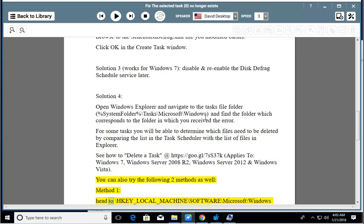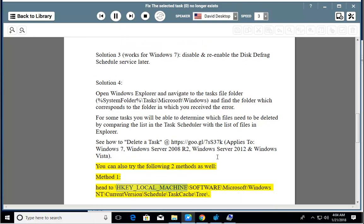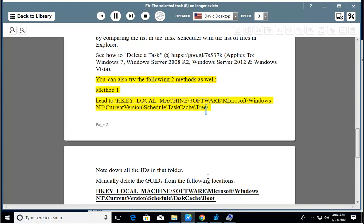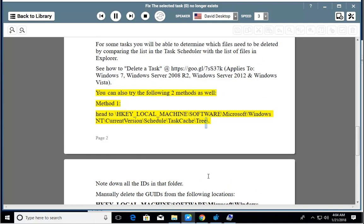Method 1. Navigate to: HKEY_LOCAL_MACHINE\Software\Microsoft\Windows NT\CurrentVersion\Schedule\TaskCache\Tree\. Note down all the IDs in that folder. Manually delete the GUID.